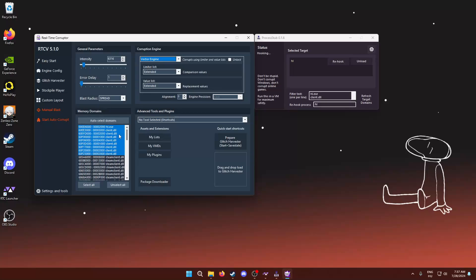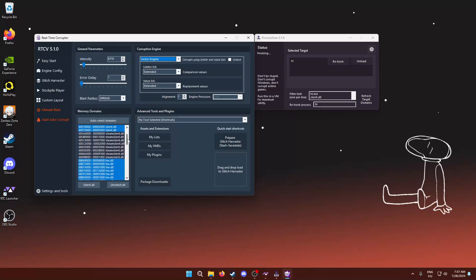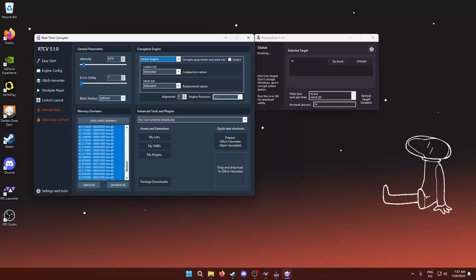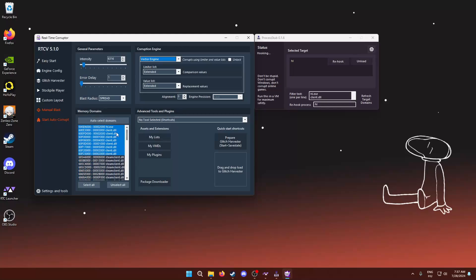I managed to get like texture corruptions and other stuff as well. So these DLLs should be enough even for that. But yeah, so that's how you do it.